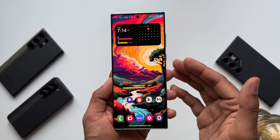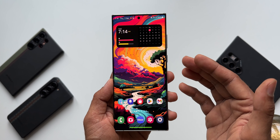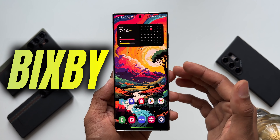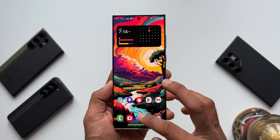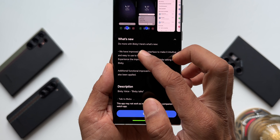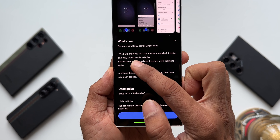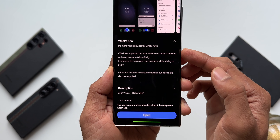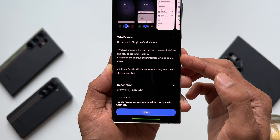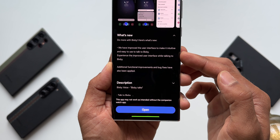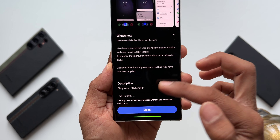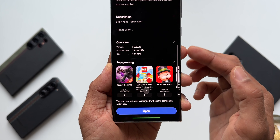Welcome to Apex. Samsung has released a brand new update for Bixby, which is a virtual assistant on Samsung Galaxy phones. Looking at the changelog, it says 'Do more with Bixby - here is what's new.' They have improved the user interface to make it intuitive and easy to use, and additional functional improvements and bug fixes have also been applied.